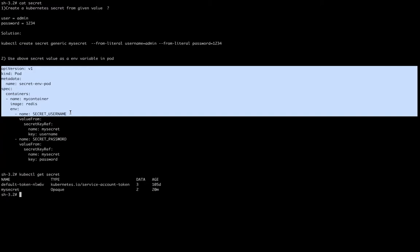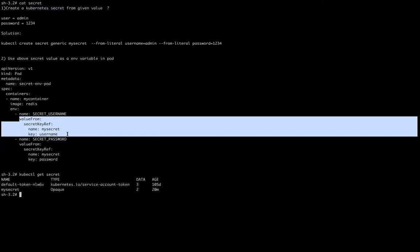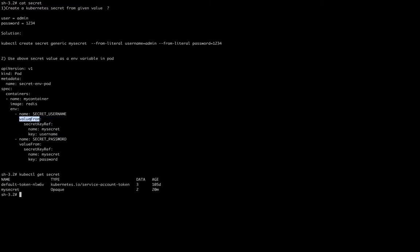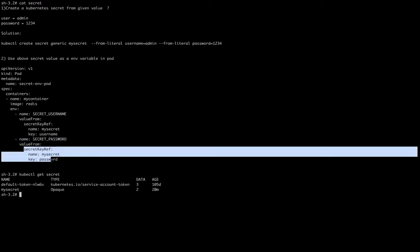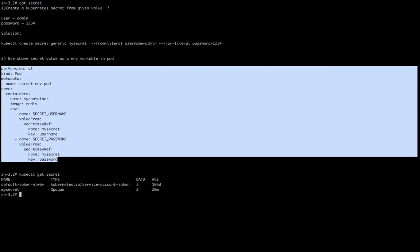For the pod creation part we can use our short kubectl command that we already discussed. After that, what we have to remember is this syntax — you can also get it from kubernetes.io. We have to start with 'valueFrom', and this is the line that tells a Kubernetes pod that the values are coming from secrets. After that we provide the name of the secret and the key — here we have the key 'username' with value 'admin'.